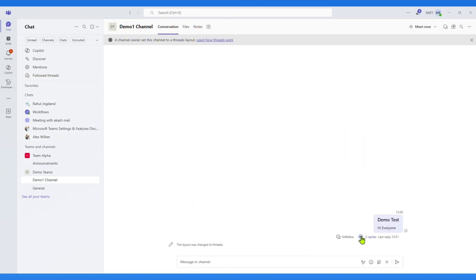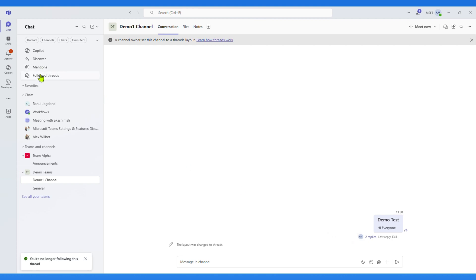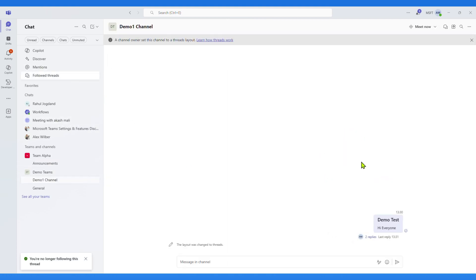Here you can see I can unfollow threads easily. And that's it. Now you know how to use both Posts and Threads inside Microsoft Teams channels.